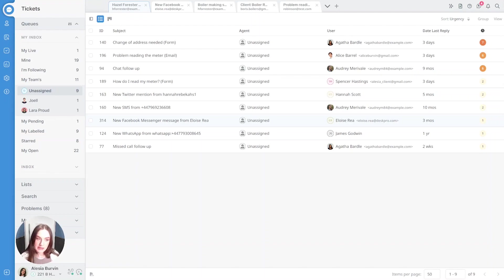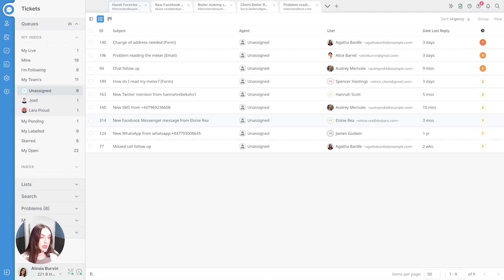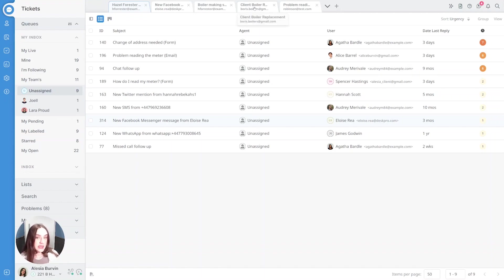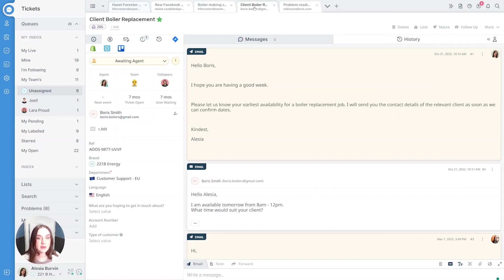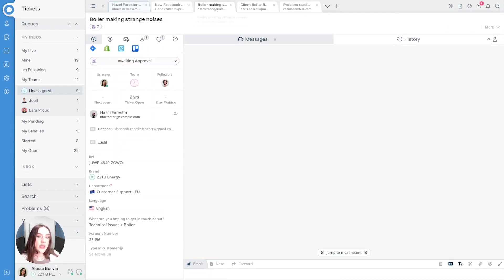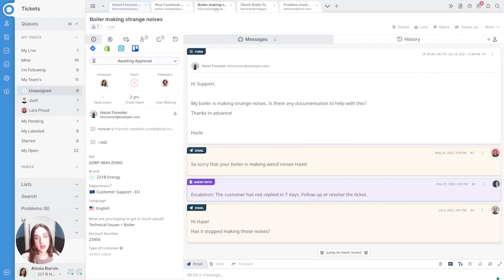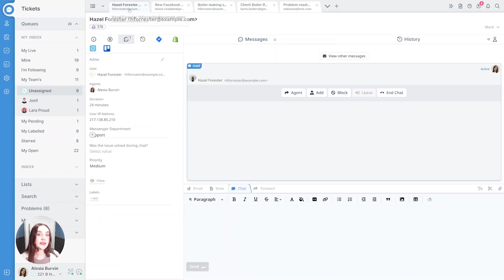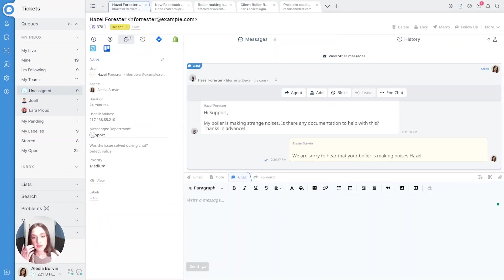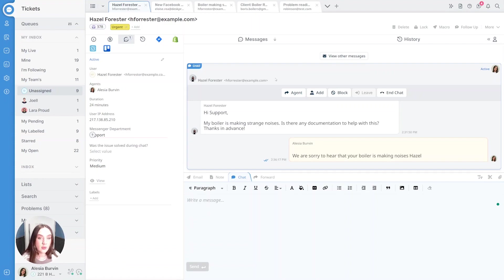So what does it look like in the interface? First, no matter the channel, everything that comes in creates a ticket in Deskbro. Like here with Boris getting in touch via email, or Hazel submitting a form on the website but then also starting a live chat, thinking she'll get a quicker response.